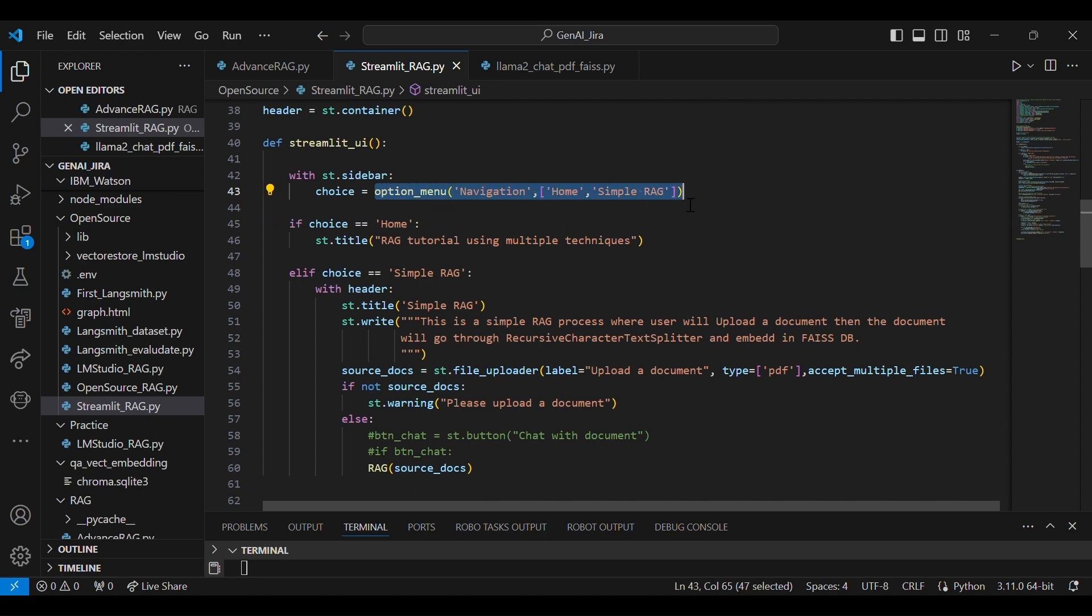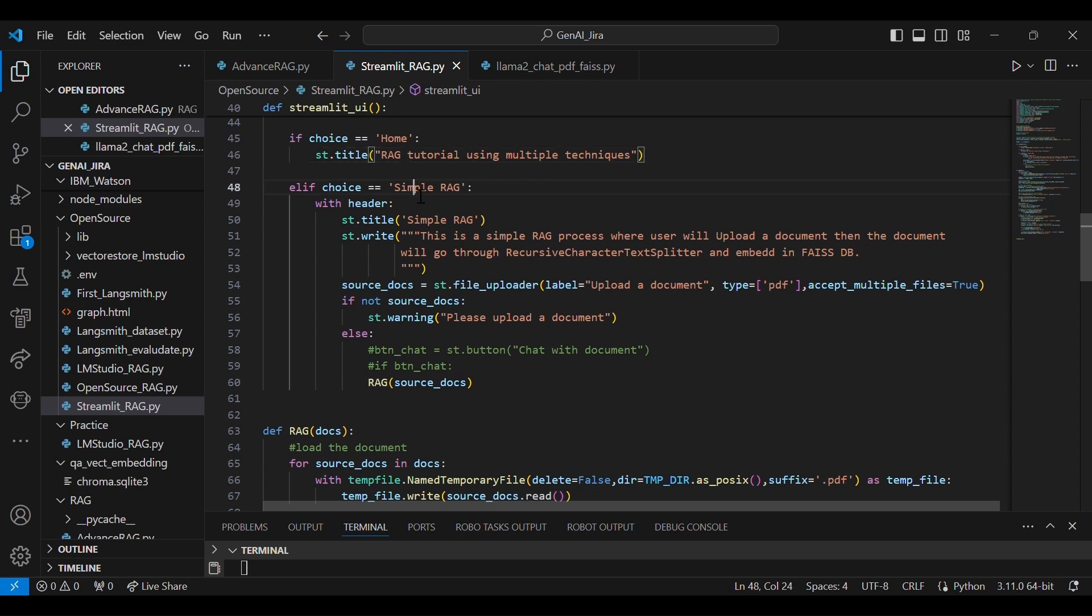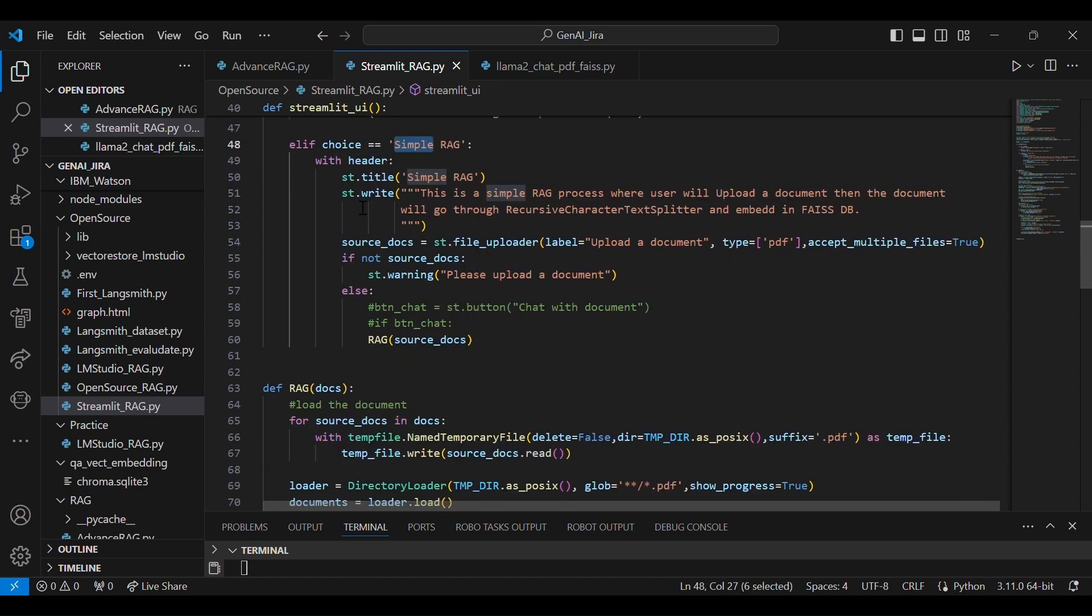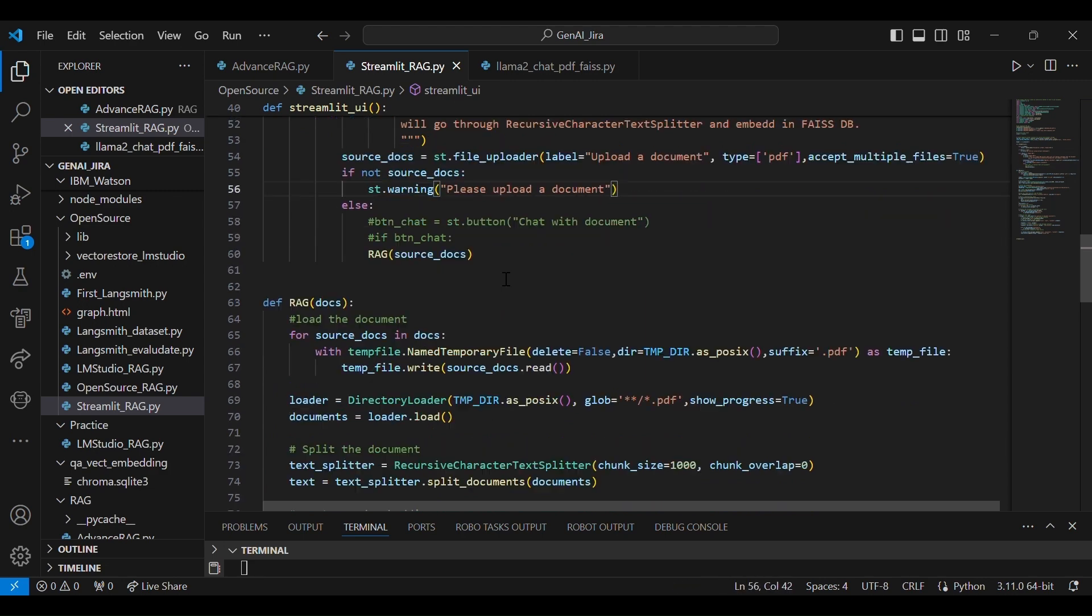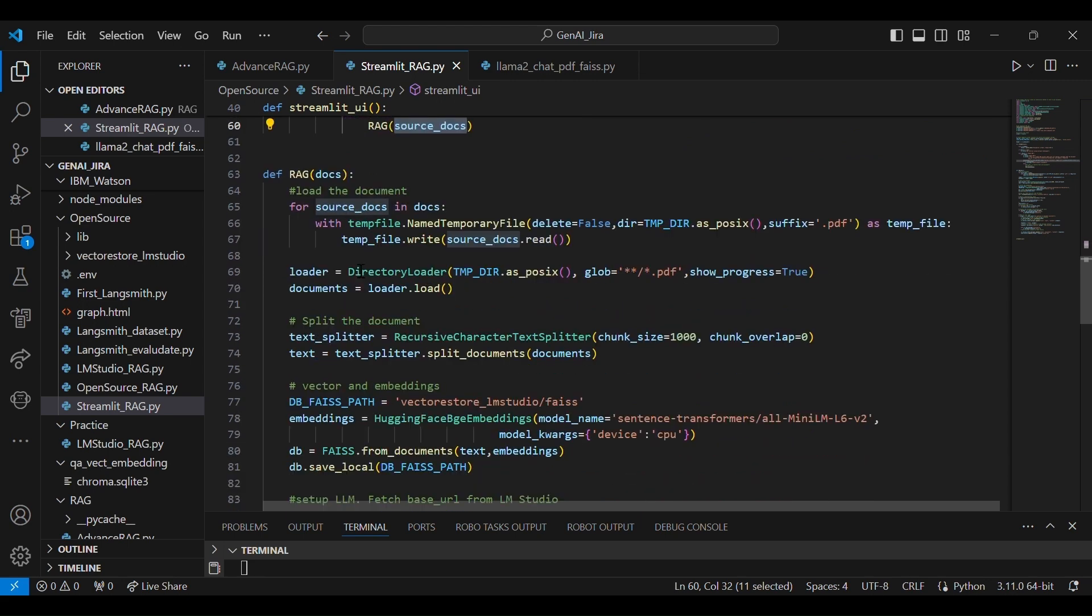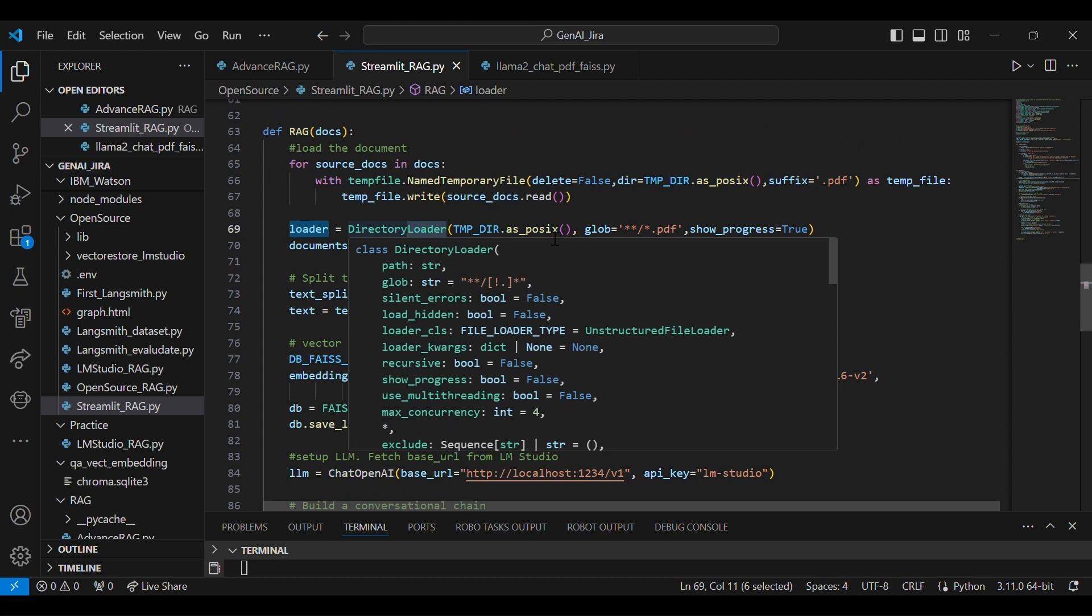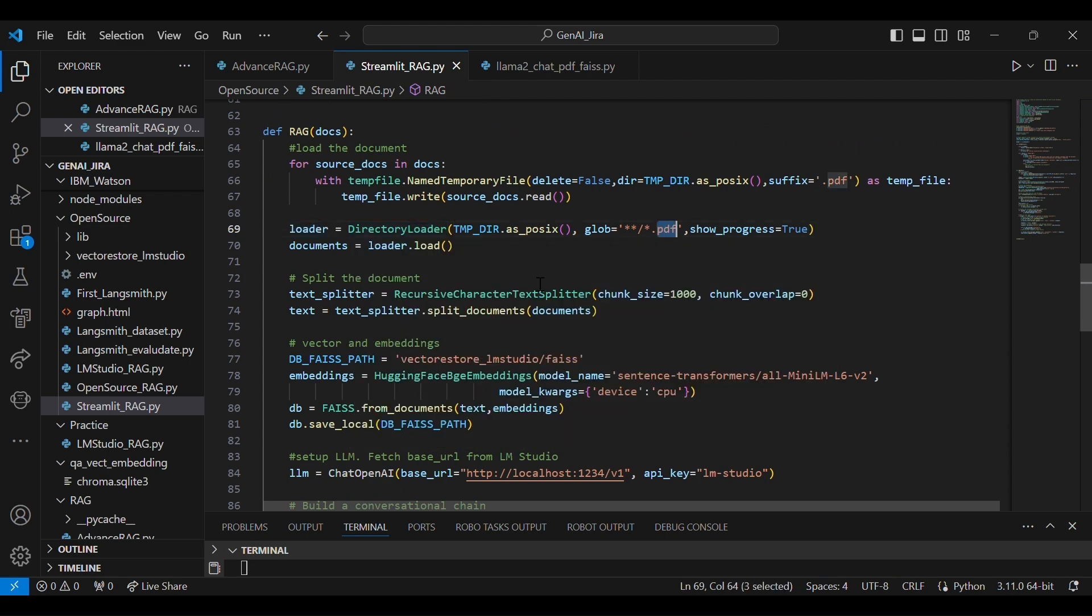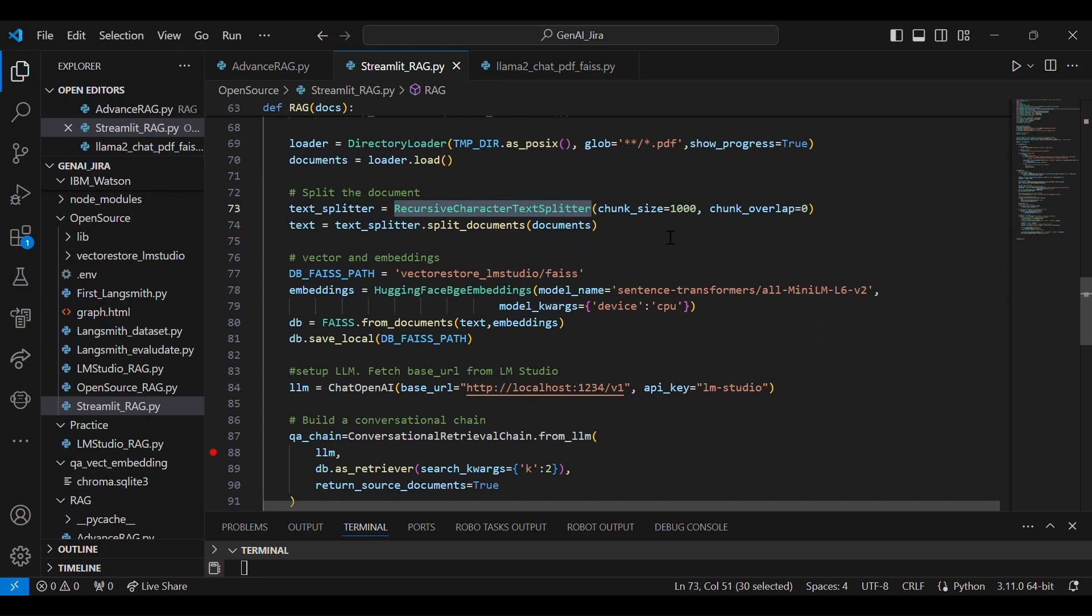So Streamlit UI will have a simple RAG menu till now, but we are going to add a new option over here also that will display. So using this simple RAG, what we were doing: we were uploading a PDF file, and using that PDF file we split that particular document with recursive character splitter.